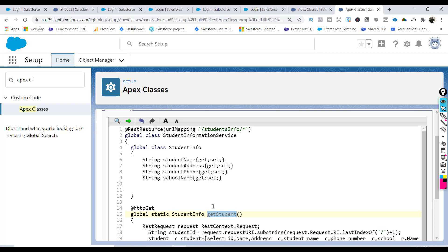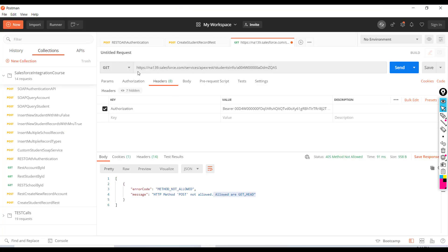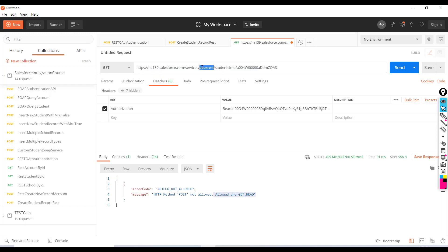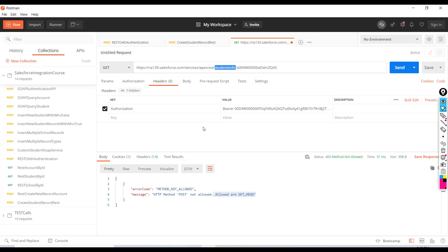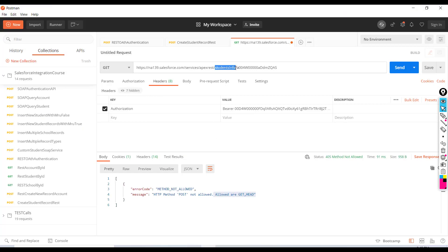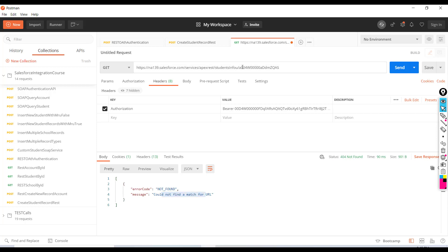Since we only have one @HttpGet method and we made a POST request, no matching method was found in the StudentInfoService class, which is why the error was returned. The URL mapping must also match exactly — if you type something like 'info' instead of 'students_info', the request will not route to this class.